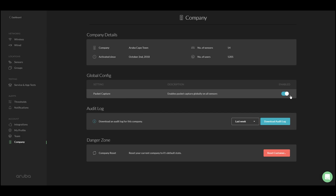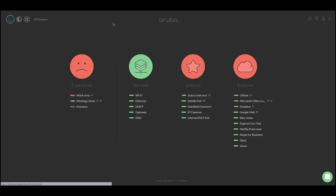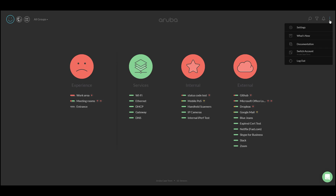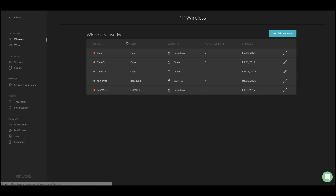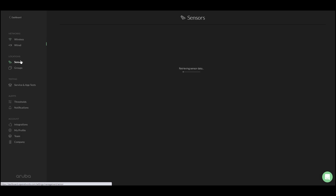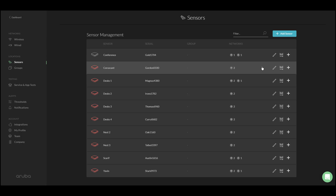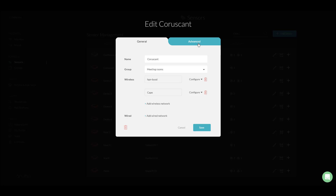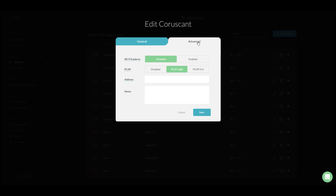Or if you want to do it for a single sensor, you can go to Settings, select Sensors, click on the edit button, go into the advanced menu, and then select Disabled.